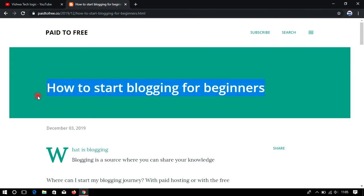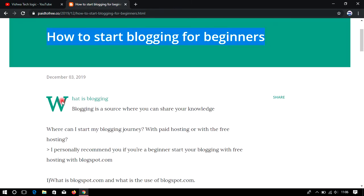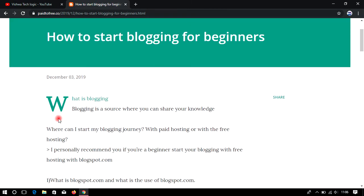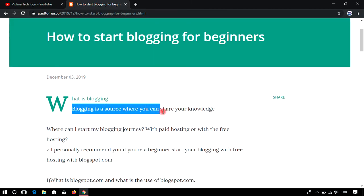Here we can see how to start blogging for beginners. Blogging is a platform where you can earn money from it by placing ads through Google AdSense or alternative websites. I know you will wonder what blogging is, so today I am not discussing definitions — directly we can discuss about what is happening in blogging and what blogging actually is.